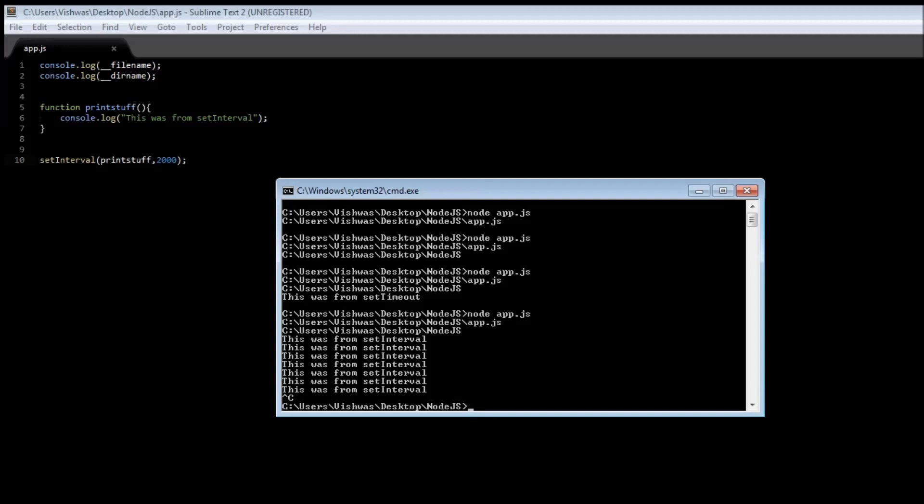Anyway, to summarize what we've learned in this video: we use double underscore filename that represents the file name under execution. We use double underscore dirname to get the directory name of the script under execution. Then we use a global function called setTimeout that can be used to call a certain function after a certain amount of time. And we also had a look at the setInterval global function that is used to repeatedly call a function after a fixed interval of time.